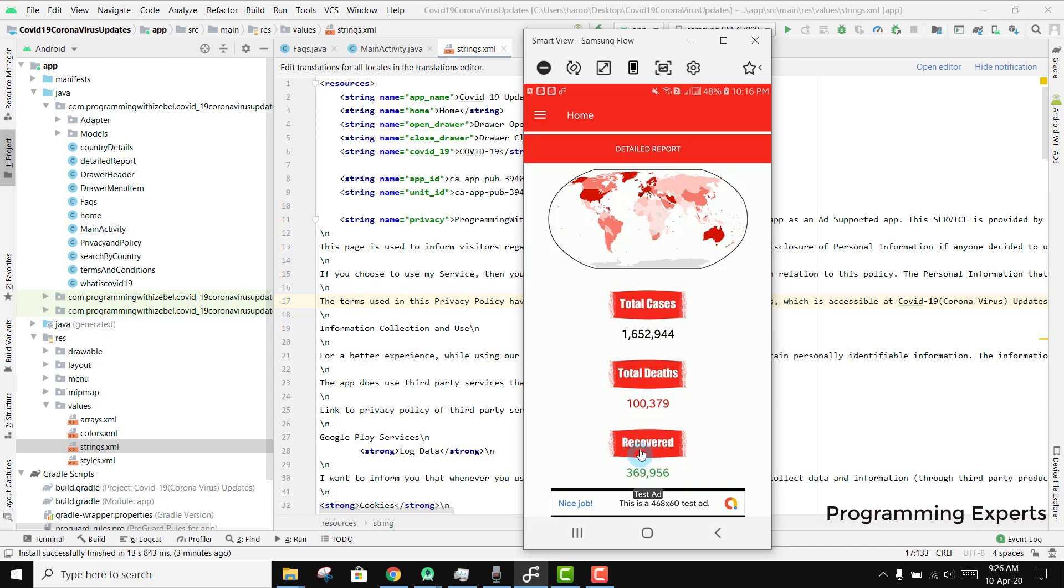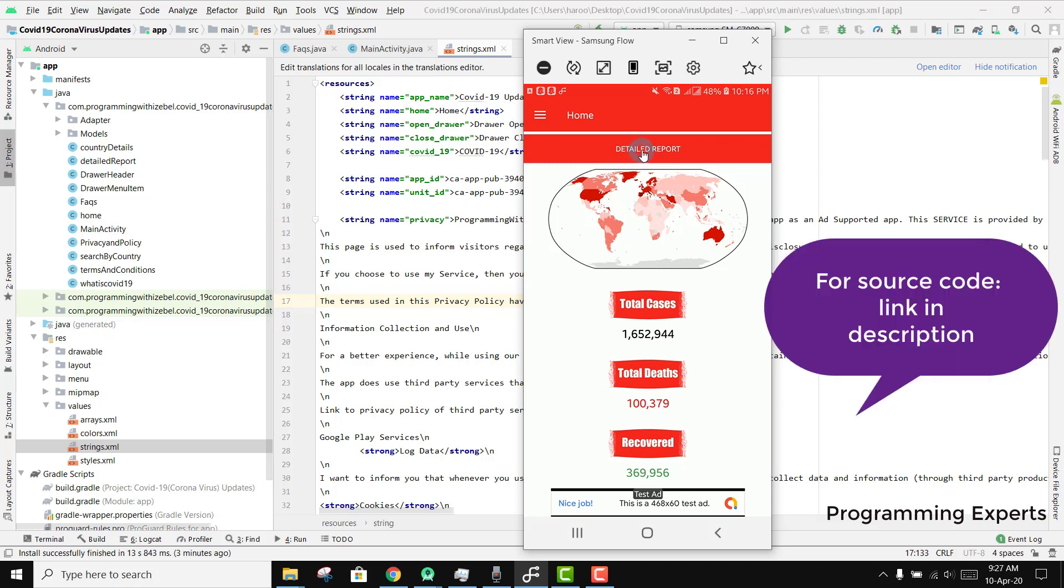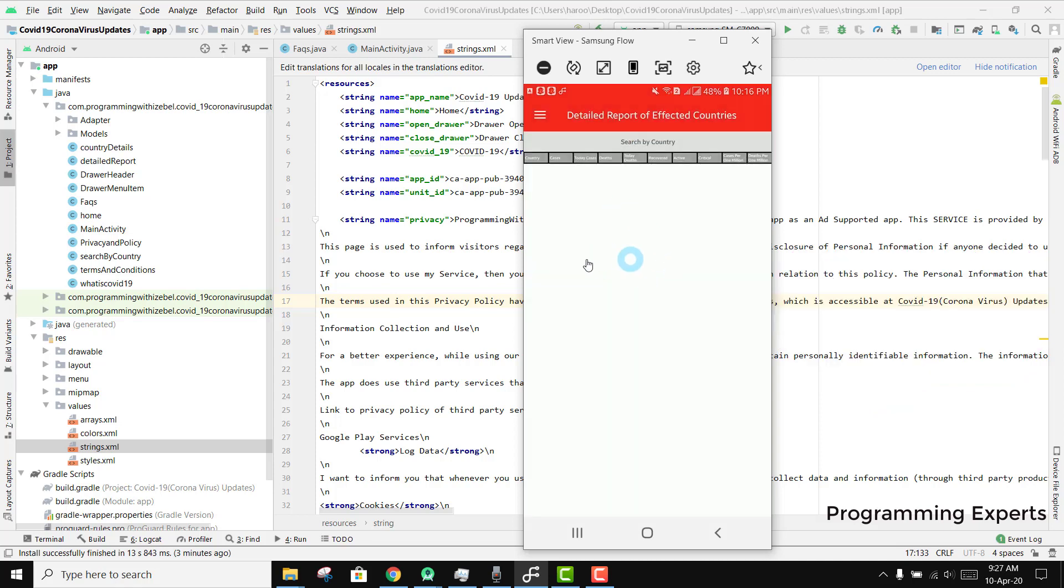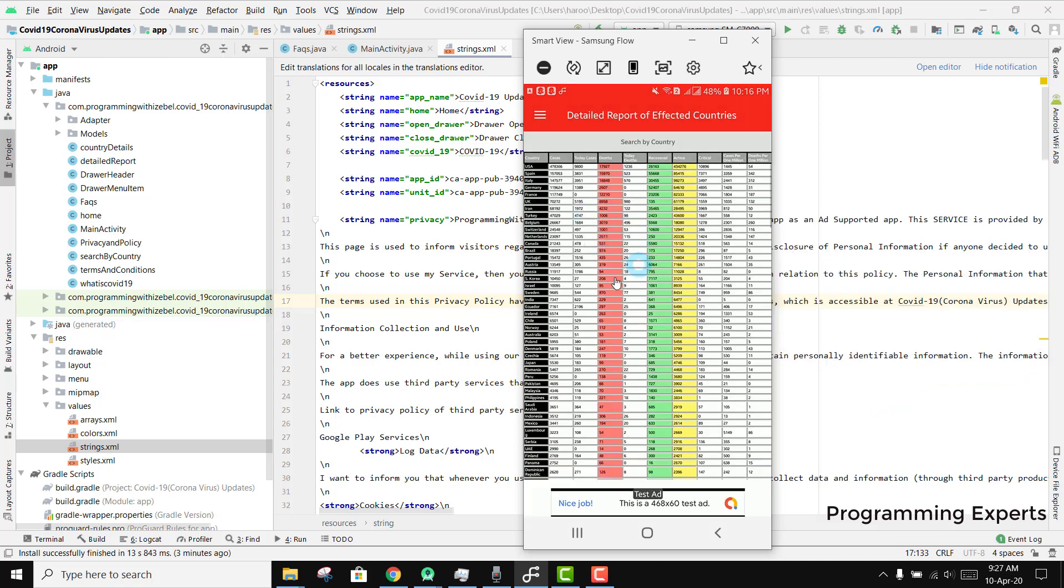There is another button I have added called detailed report. If you click on that, you can get the report of all the countries inside this app.